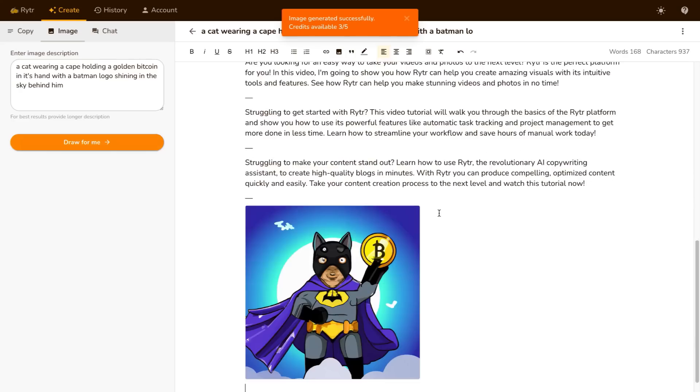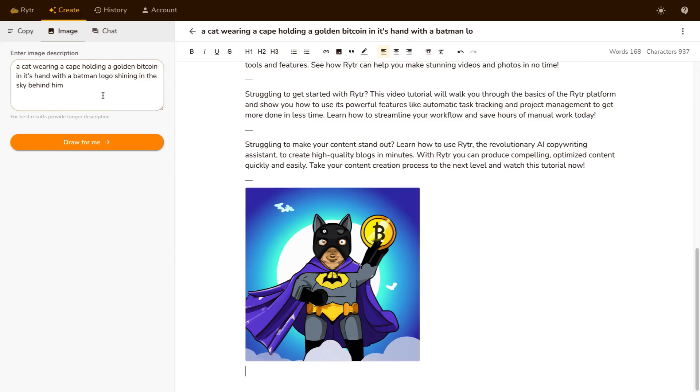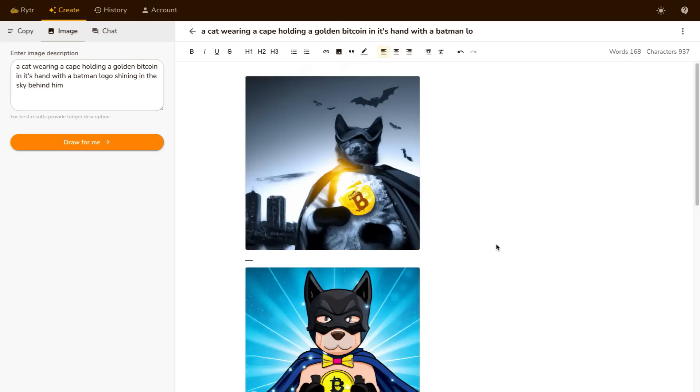So here we go here's the third one that they've come up with and as you can see it's not too bad. It actually spits out basically what I asked for but the better the description obviously the better the images are going to be but it's pretty spot on. So that's essentially how you use Writer.